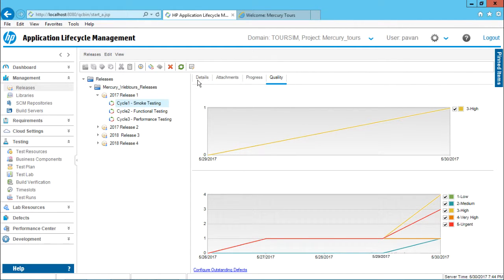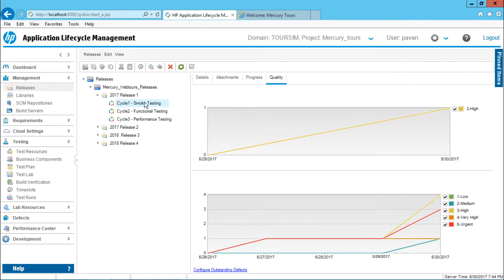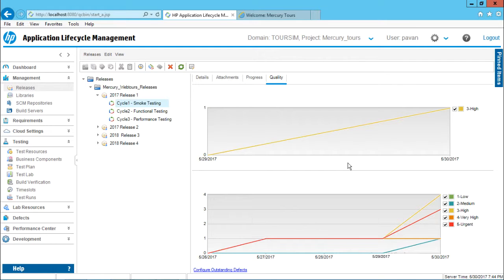The reason why I didn't show earlier was because when I was creating a cycle during that time, this tab was completely empty. Now here you can easily understand the relation part.